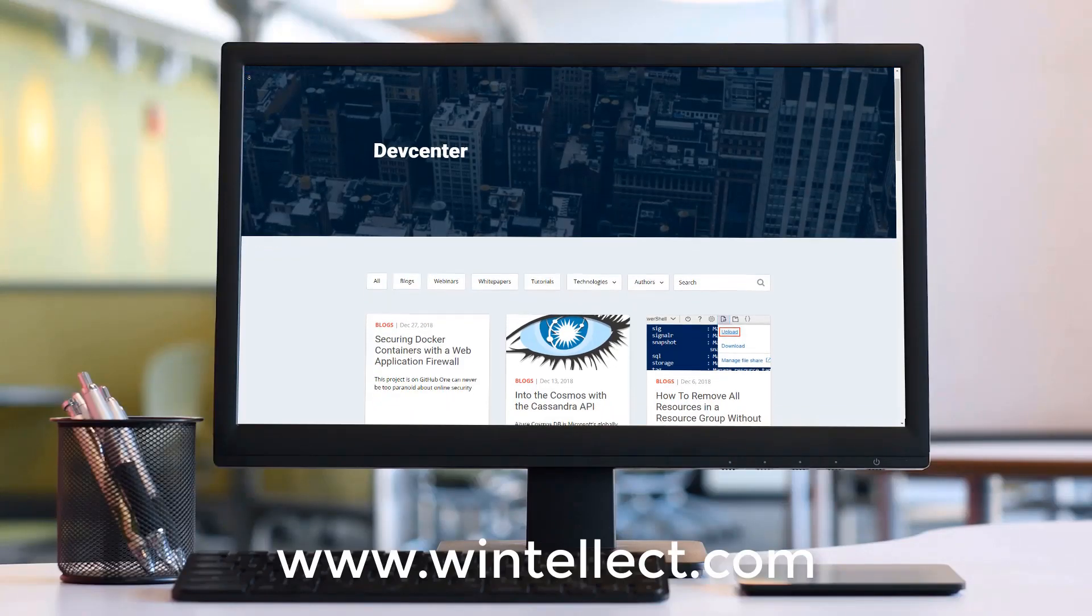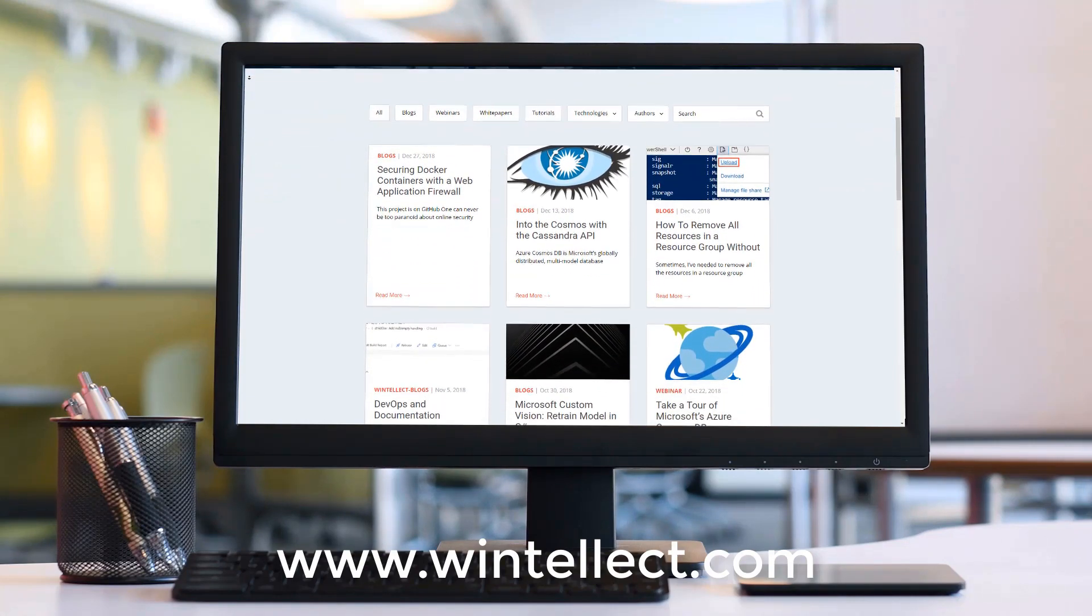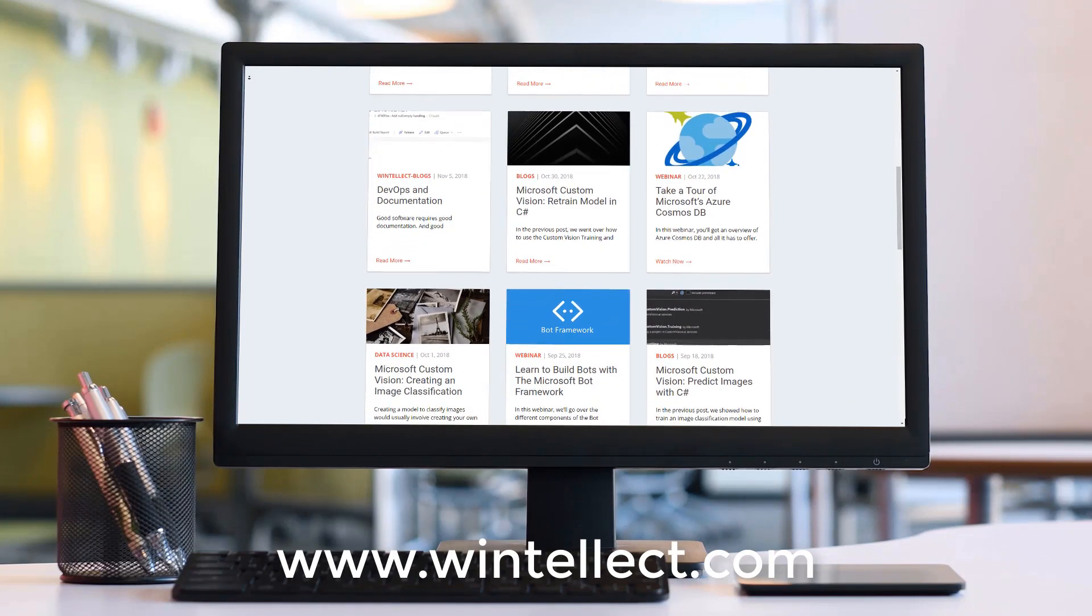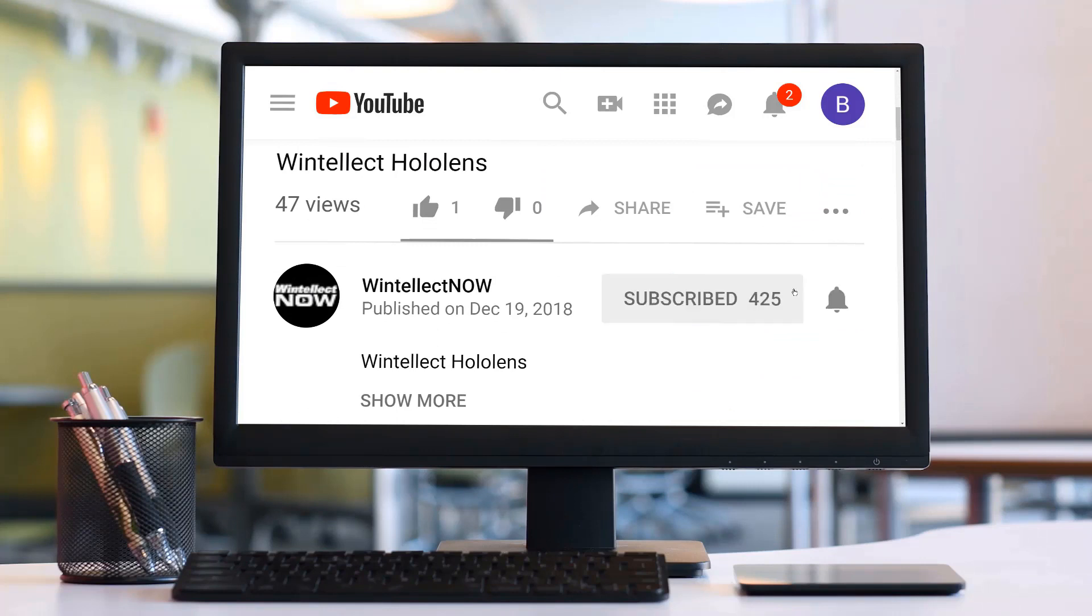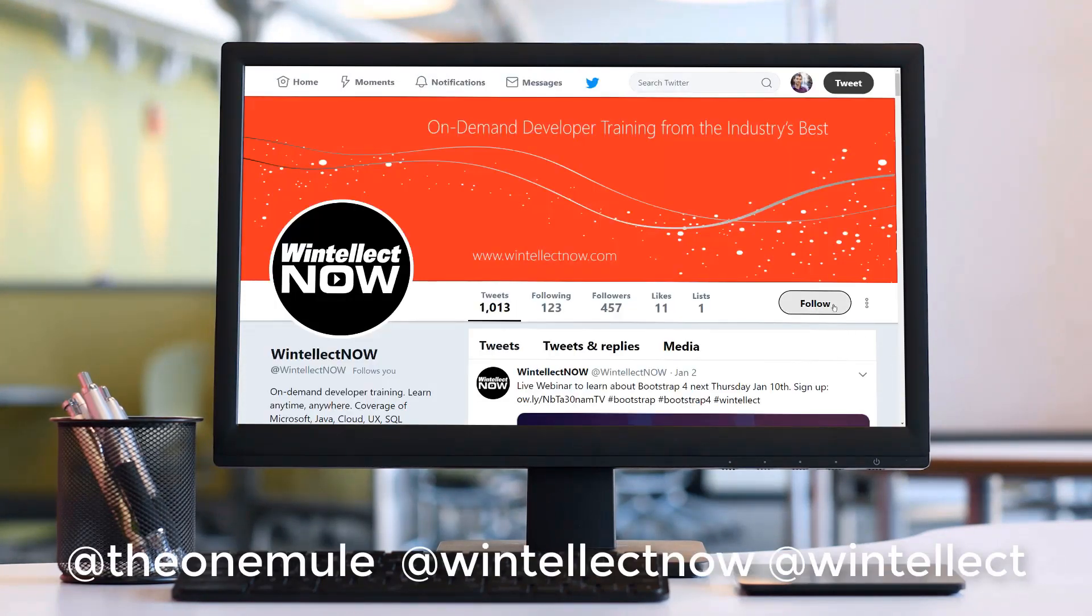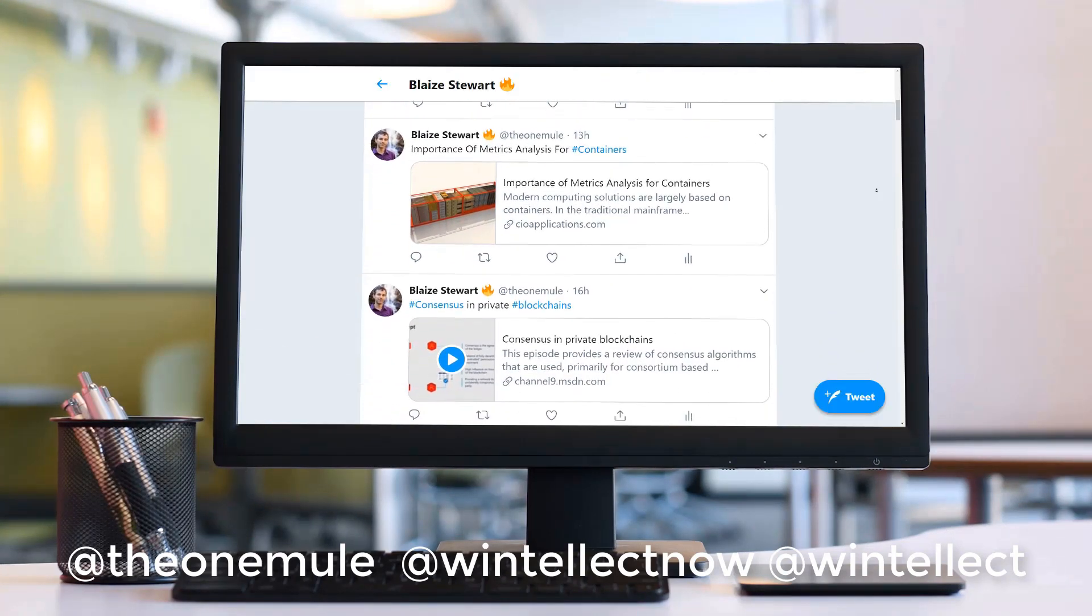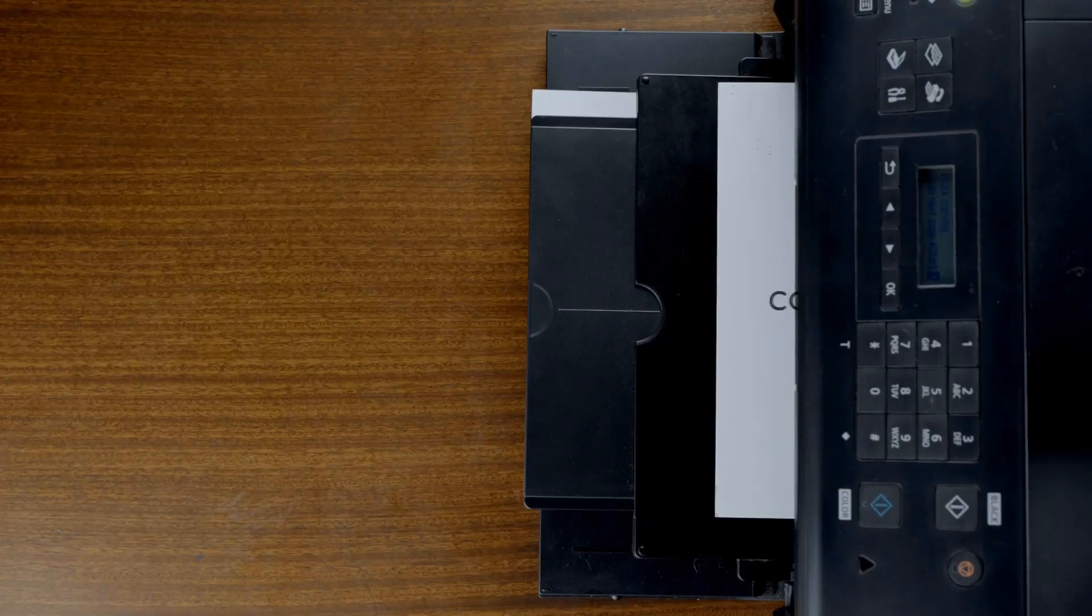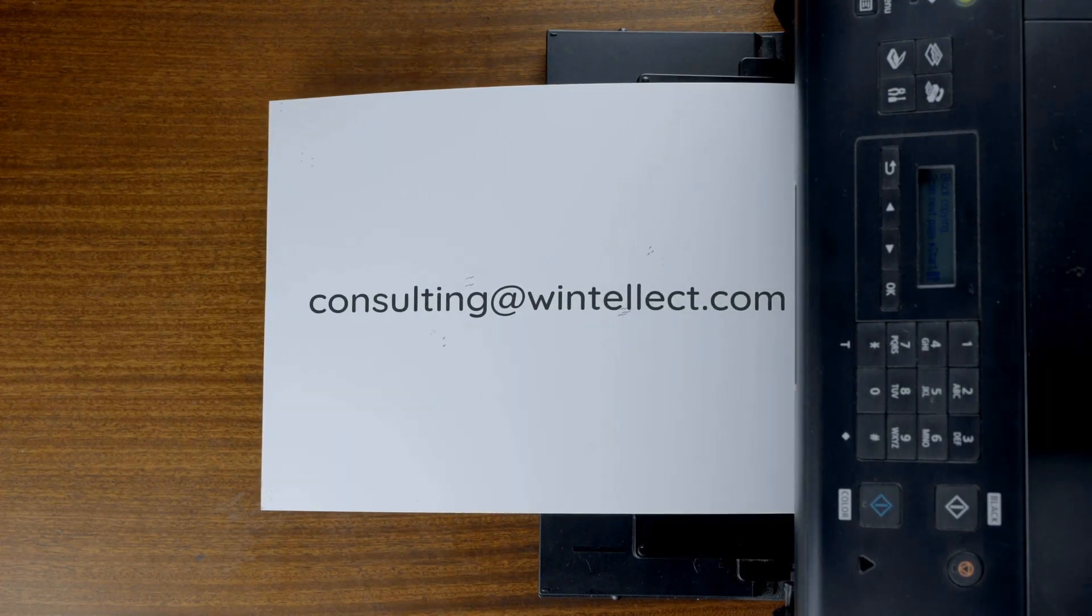If you like this content, please consider visiting us online at www.wintelect.com, and there you can find about services that Wintelect offers, including training and consulting services. Also, please consider subscribing to this channel by clicking on the Subscribe button and clicking the bell icon to get notifications when new content becomes available. And also comment down below. You can also follow me on Twitter at @theonemule and also follow Wintelect on Twitter at @wintellectnow or @wintellect. We are constantly posting things about Azure-related technologies and things related to software development. You can also reach us by email at consulting@wintelect.com. Until next time, thank you.